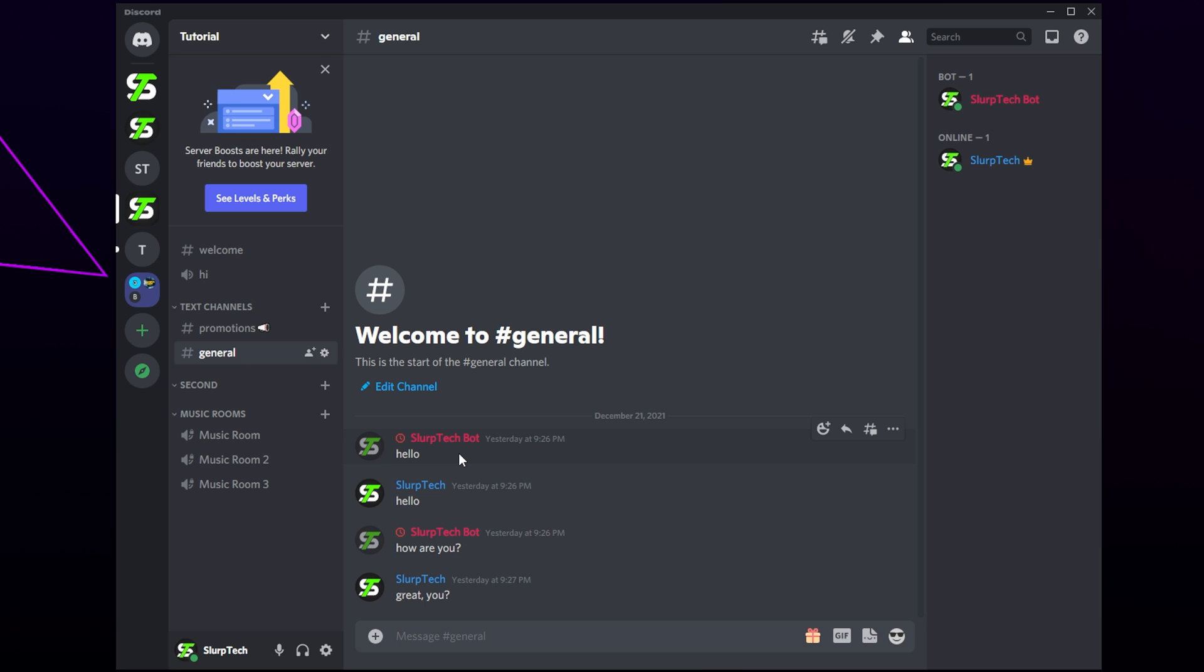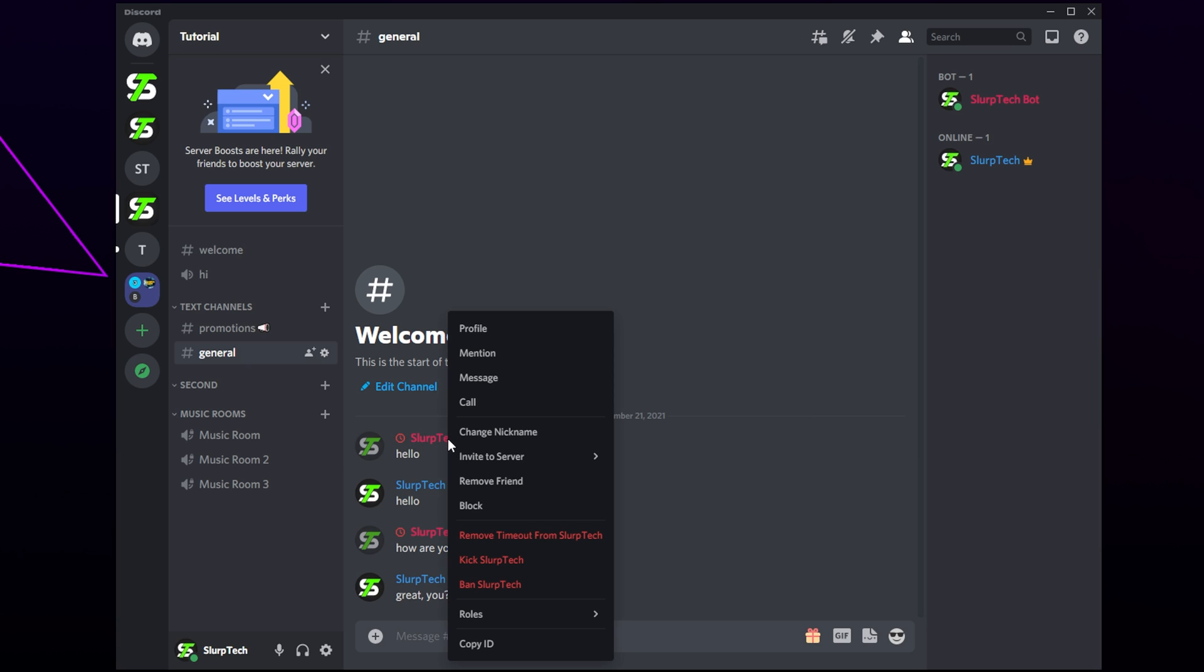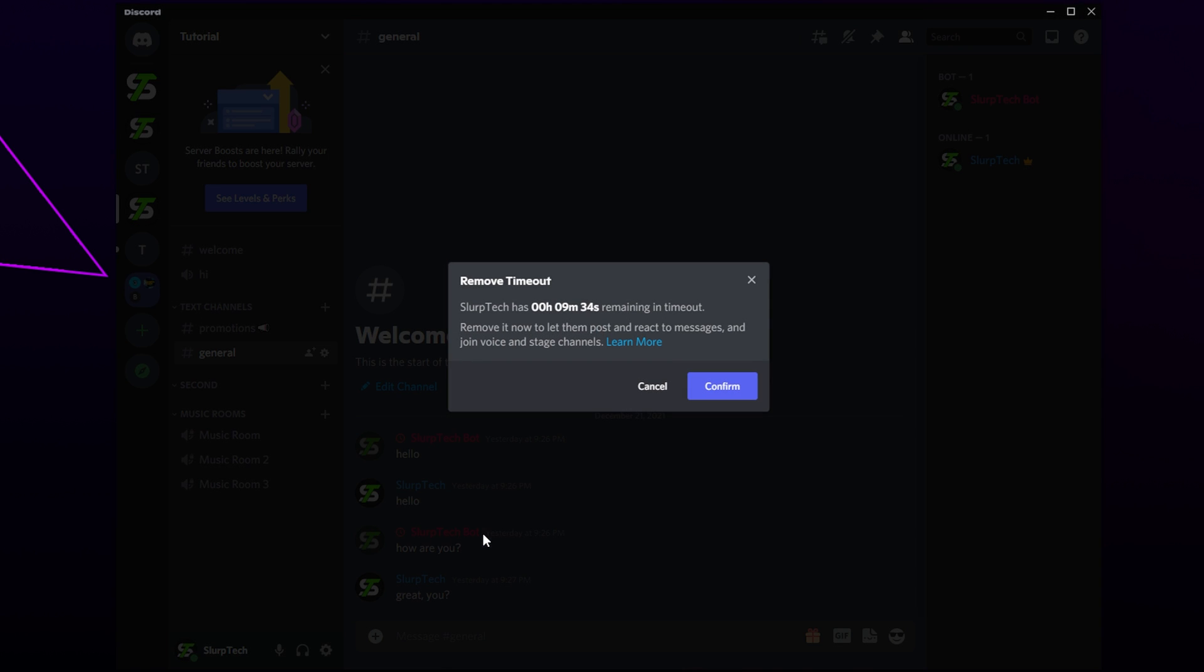Once the timeout duration has expired, a user will instantly regain all of their previous permissions. You can remove the timeout at any point by right-clicking on their username and selecting the Remove timeout option.